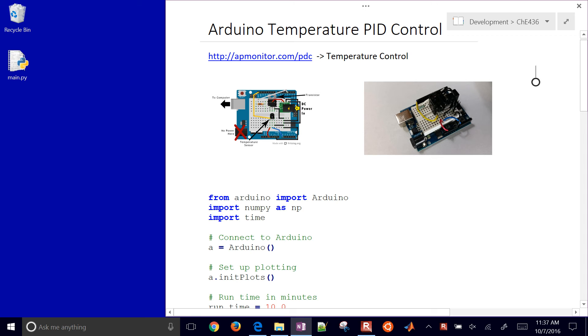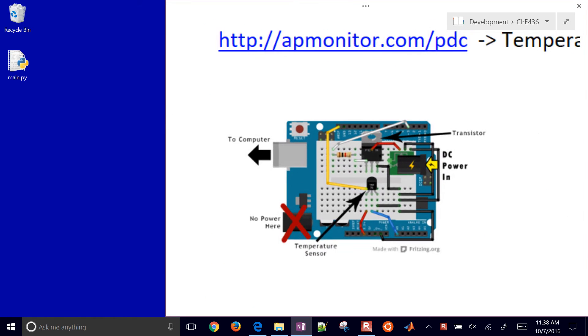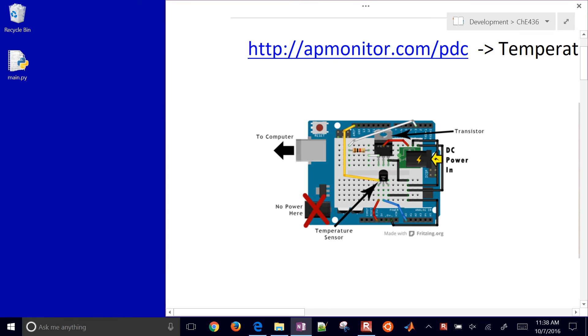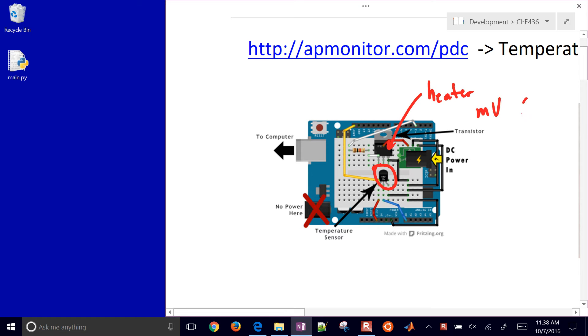I'm going to run through how to set up the Arduino Temperature Control Lab experiment. This measures temperature here on this thermistor. We have a heater that we're going to manipulate with a millivolt signal that goes between 0 and 255.